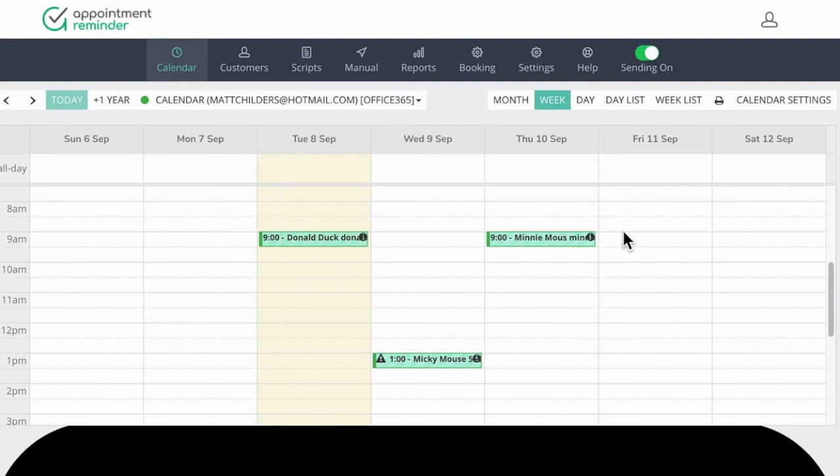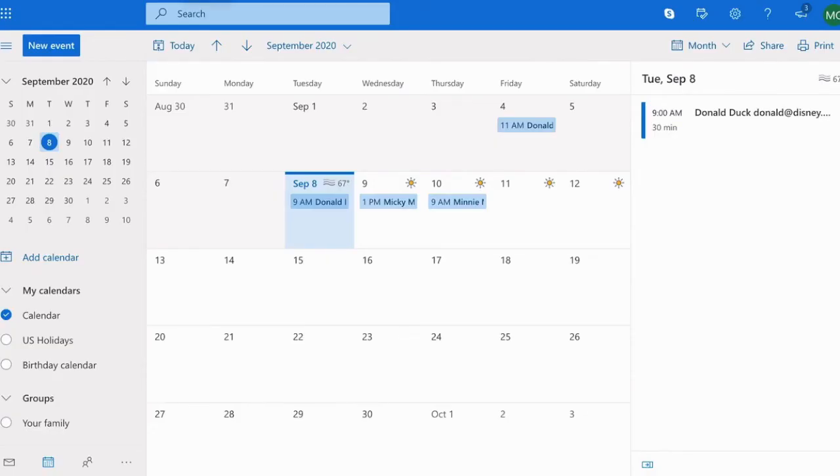Now, we always want to be using our Outlook Live account to be making changes. So if you make, if you delete an appointment, make sure you do that on this calendar page. If you add an appointment, do it on this page.